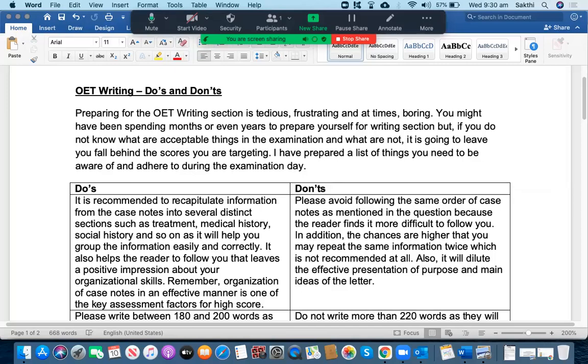Hello everyone, I'm Steve from UCAN English Tutoring and in today's video I'm going to give you some helpful hints that can help you prepare for the OET writing examinations very well and write down the letter effectively on the exam day.